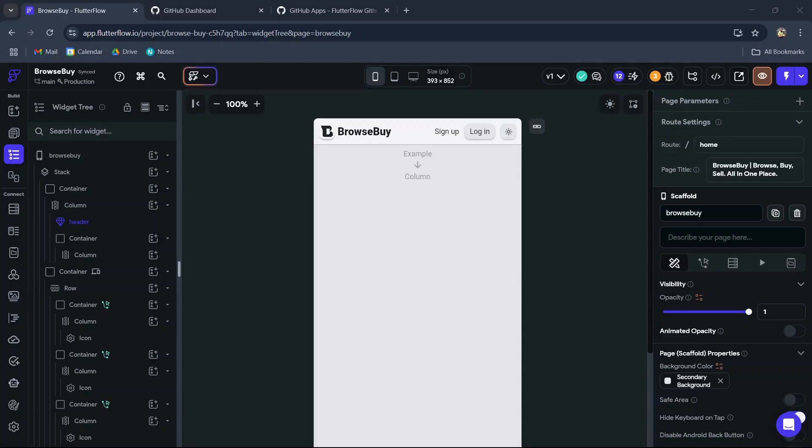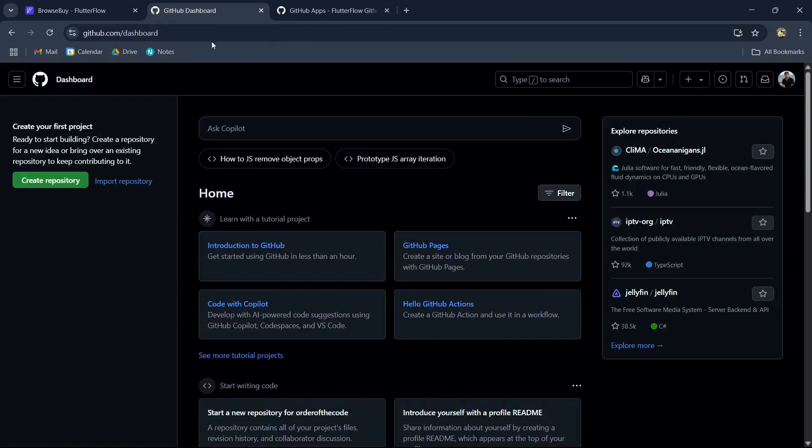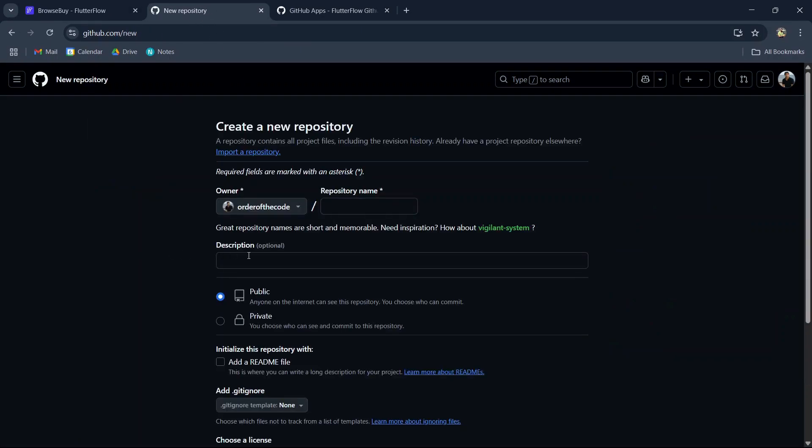Welcome to another quick FlutterFlow tutorial. In this video, we'll be showing you how to connect your FlutterFlow project to your GitHub repository. So first, we're going to create a new GitHub repository. We can give this repository a name.